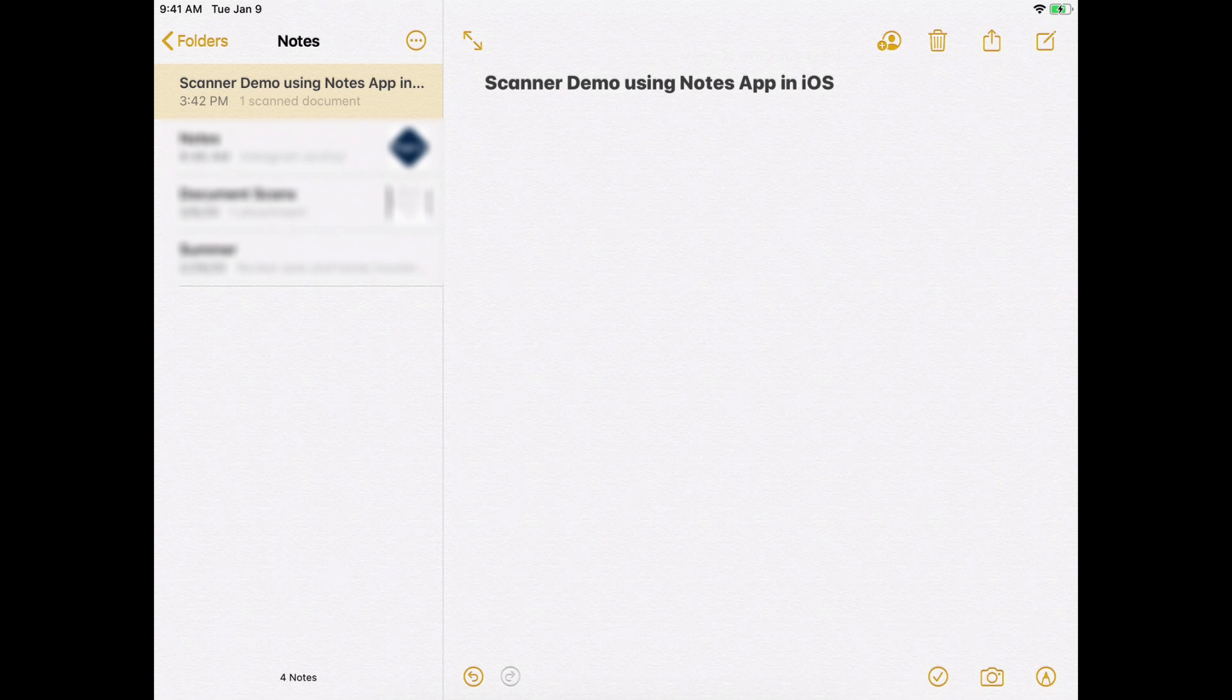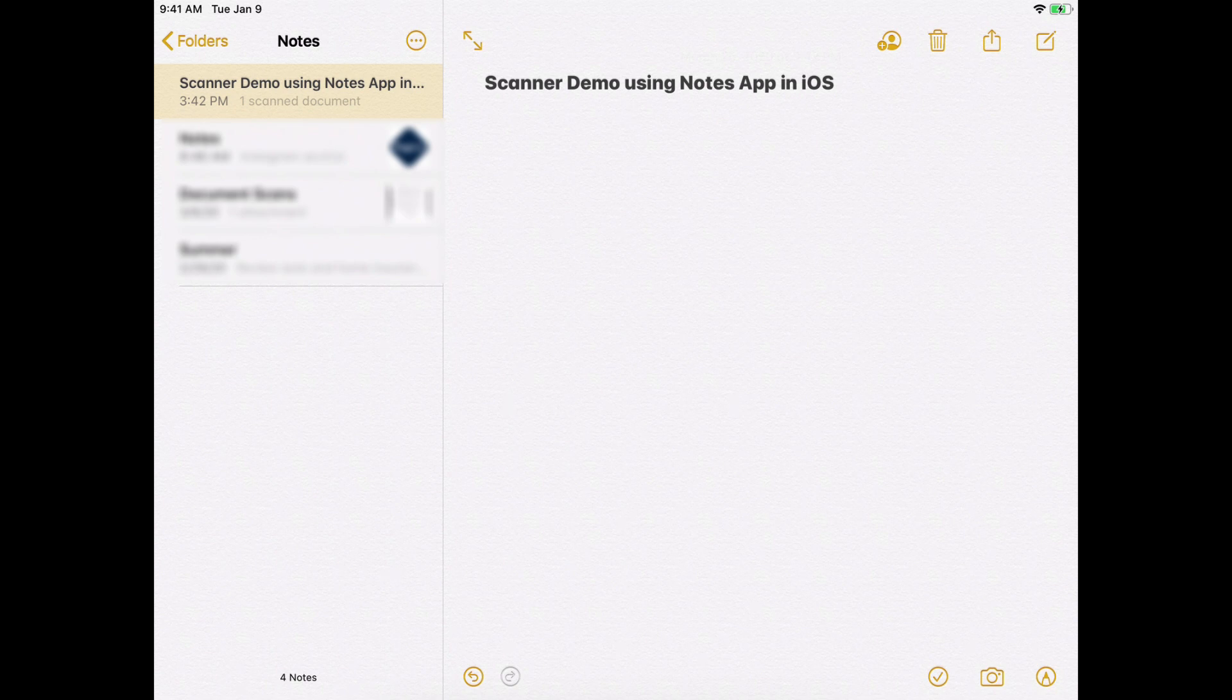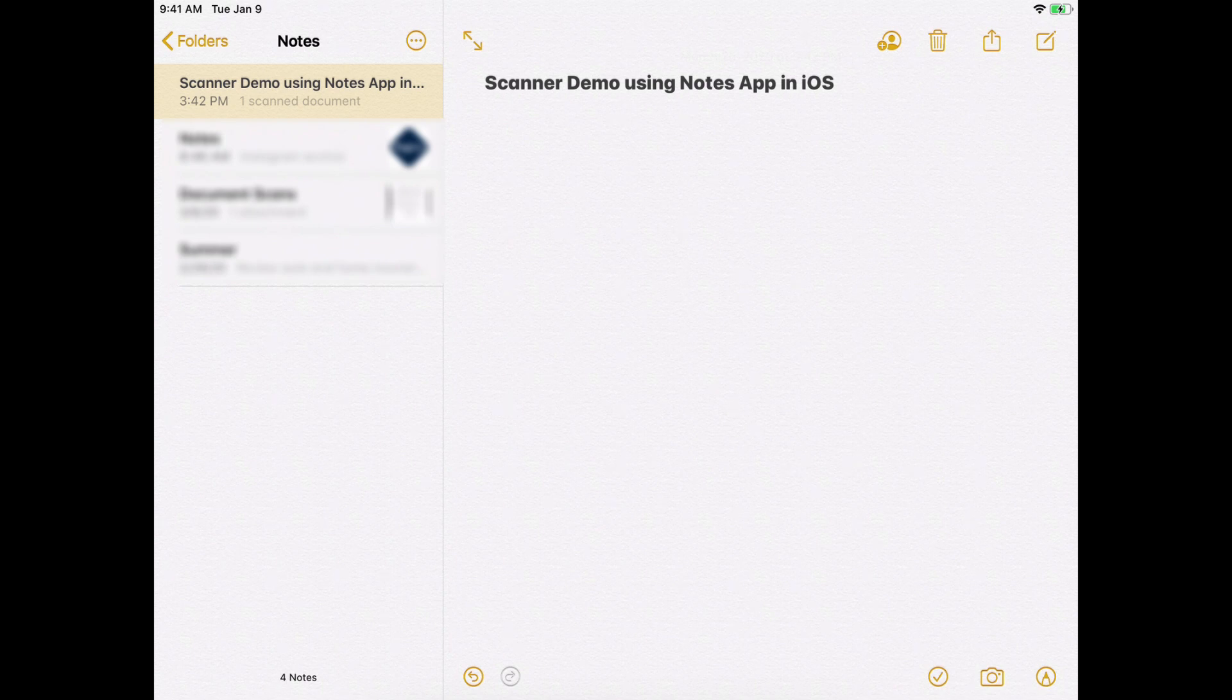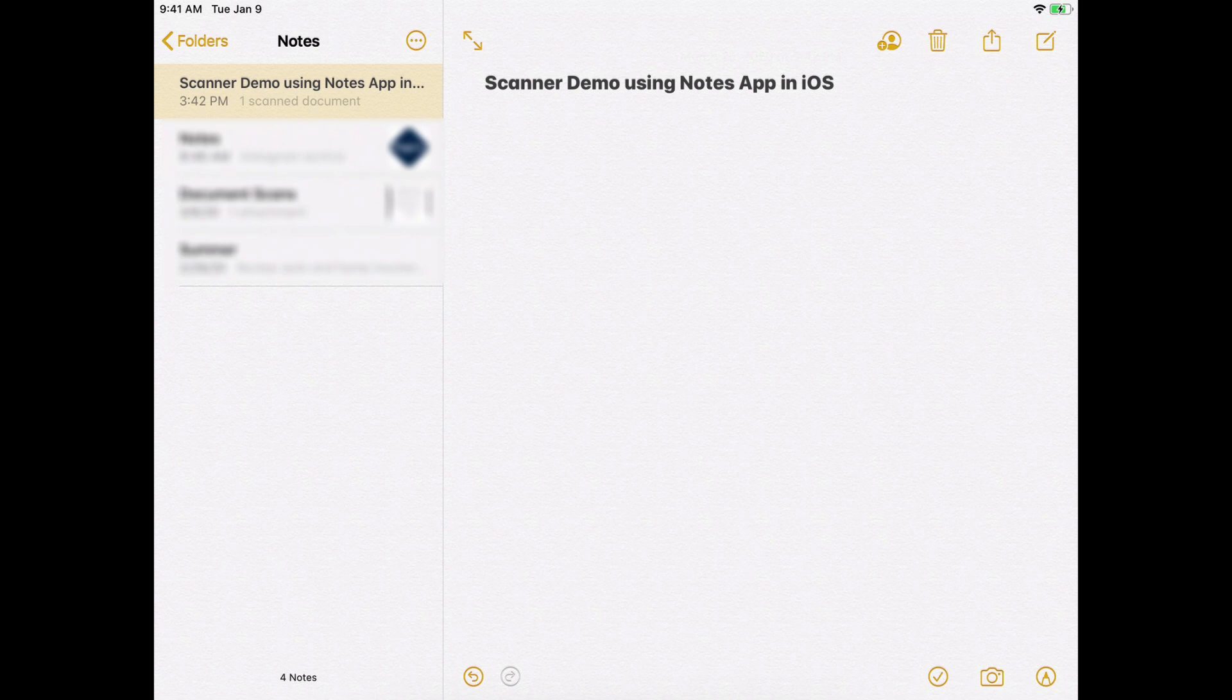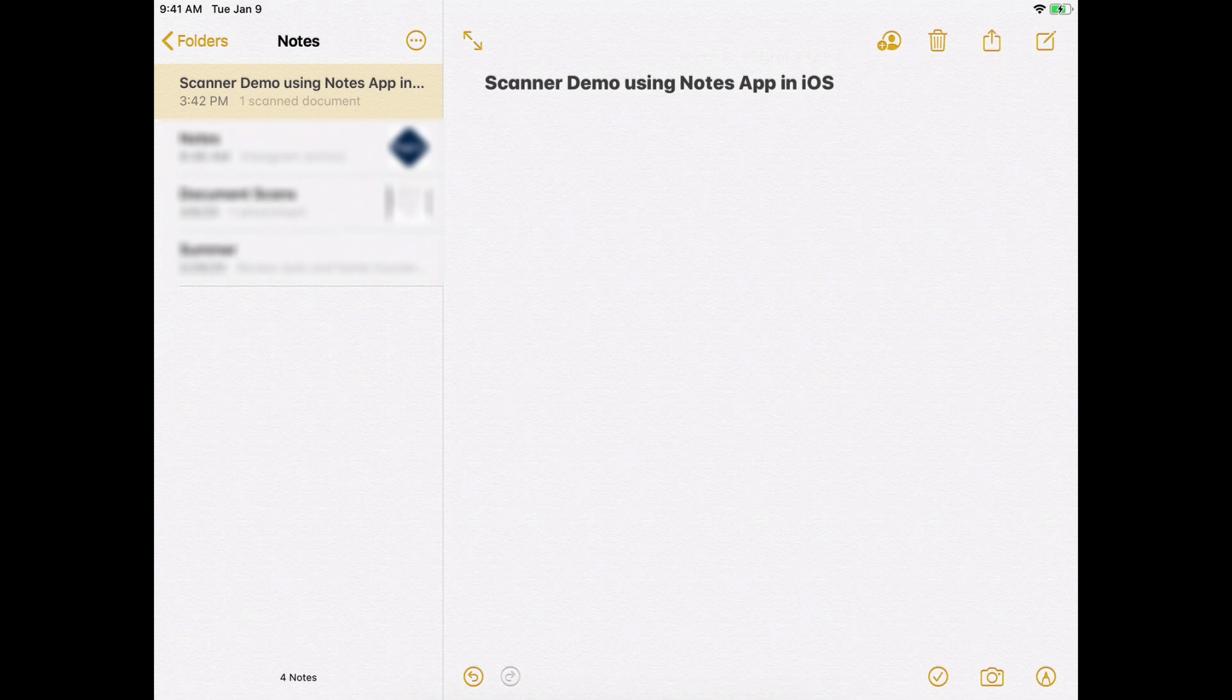So let me get started here. I'm in my Notes app and I made a new note and I called it Scanner Demo using Notes app in iOS. Now that I've got this new note going I can go ahead and start scanning documents into it. So I'm going to start with something really simple. It's just a multi-page text document that I printed out and then I did some writing on it. Just kind of like you would normally maybe receive a PDF file or some sort of form you've got to fill out and then send it back to someone.